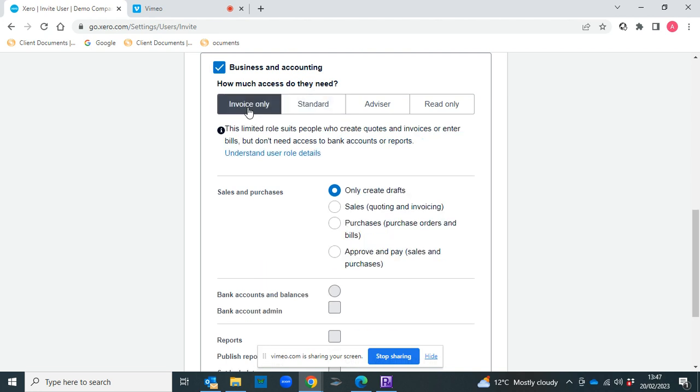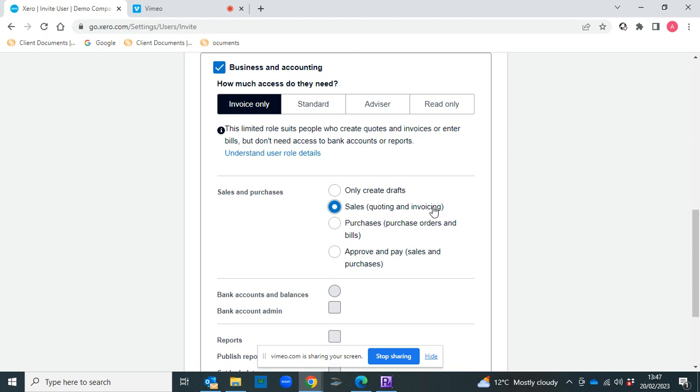In that, you can choose to let the person be able to raise invoices only for you so they can create drafts, or you could change it to Sales so they could do quoting and invoicing.